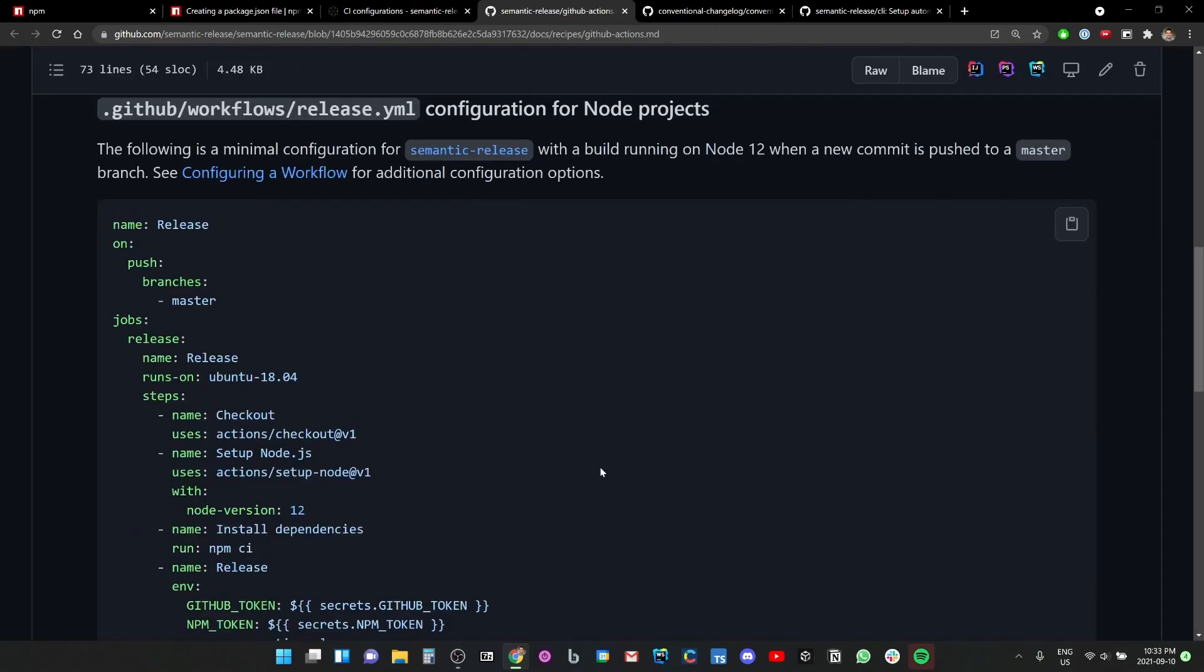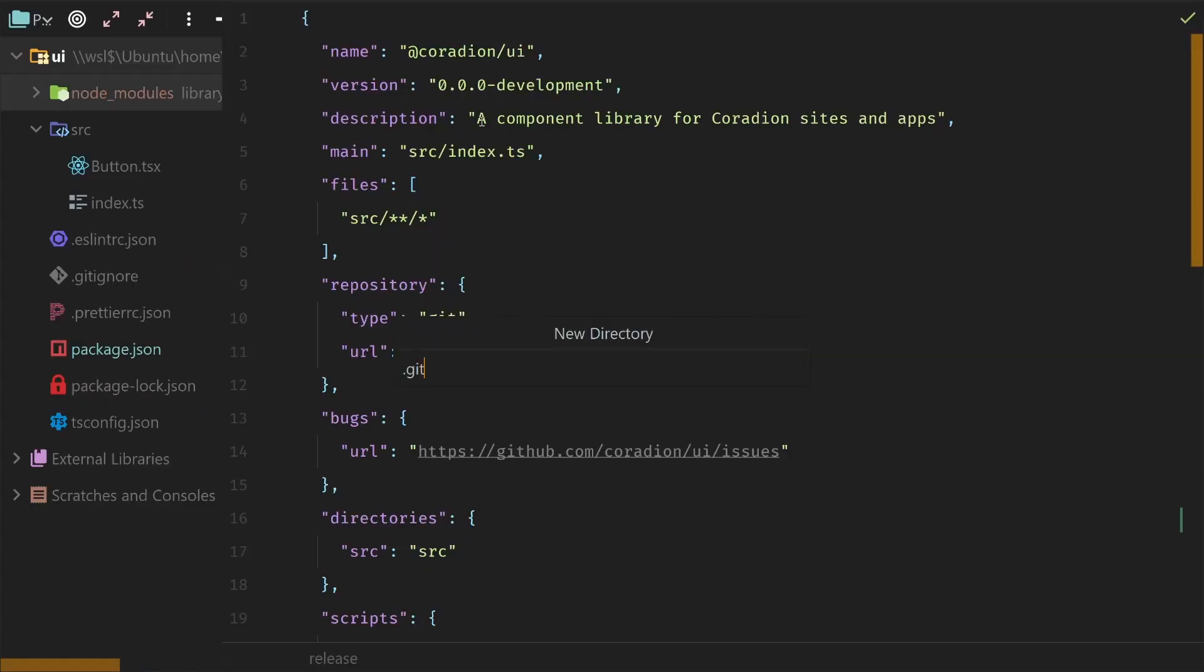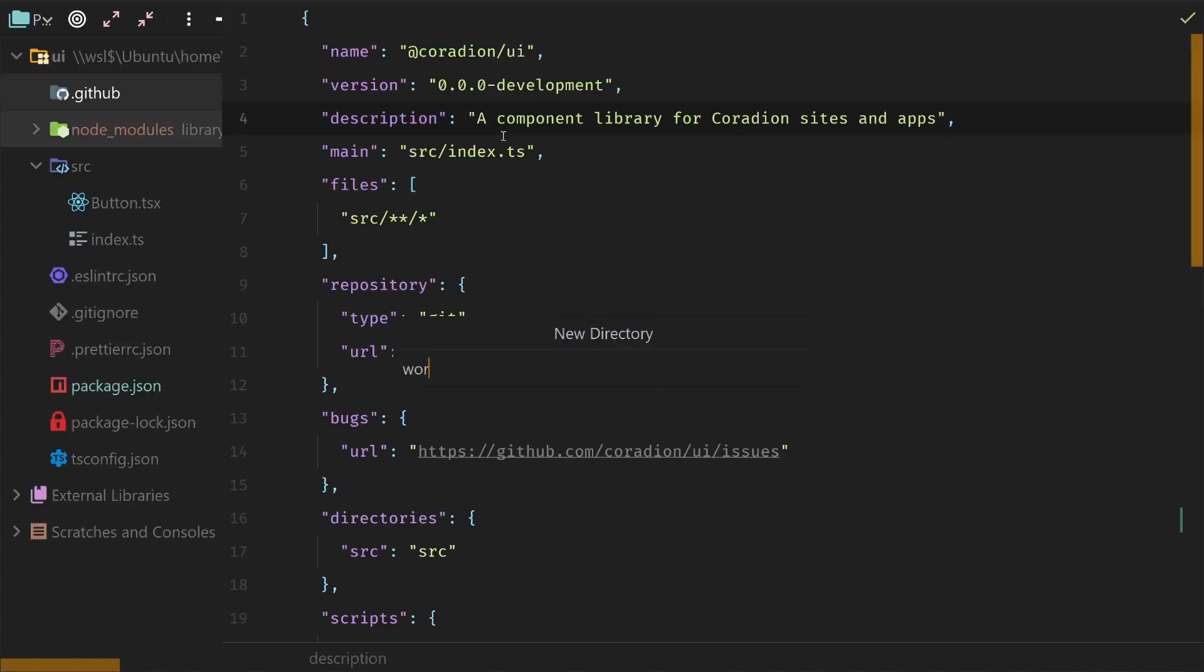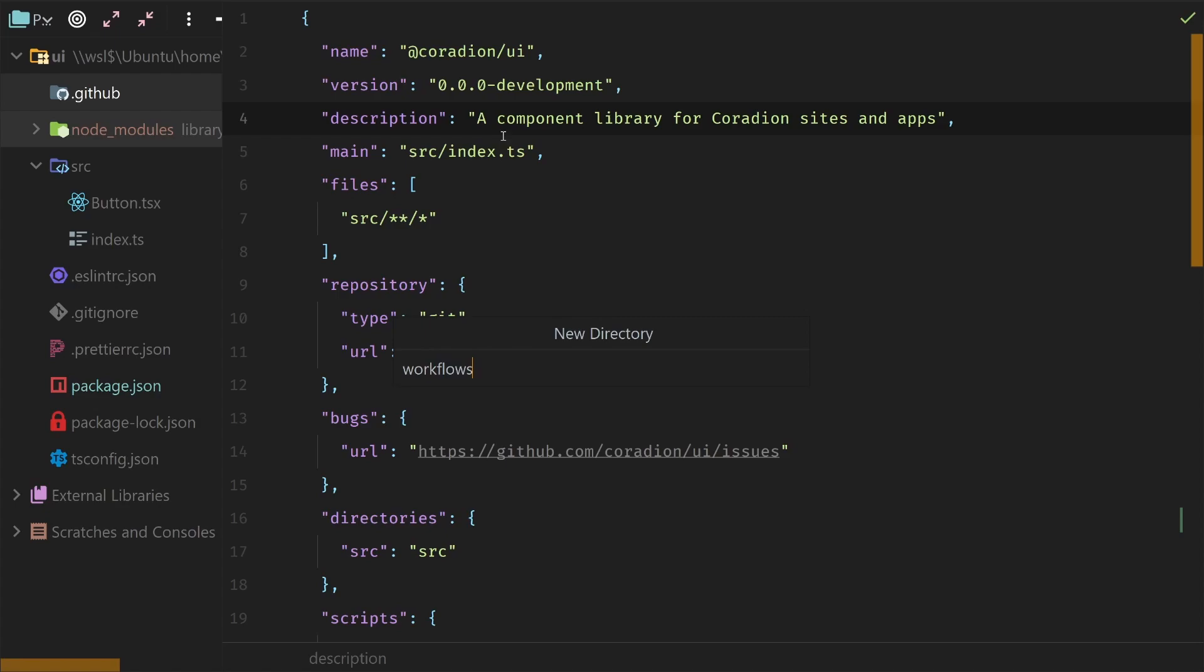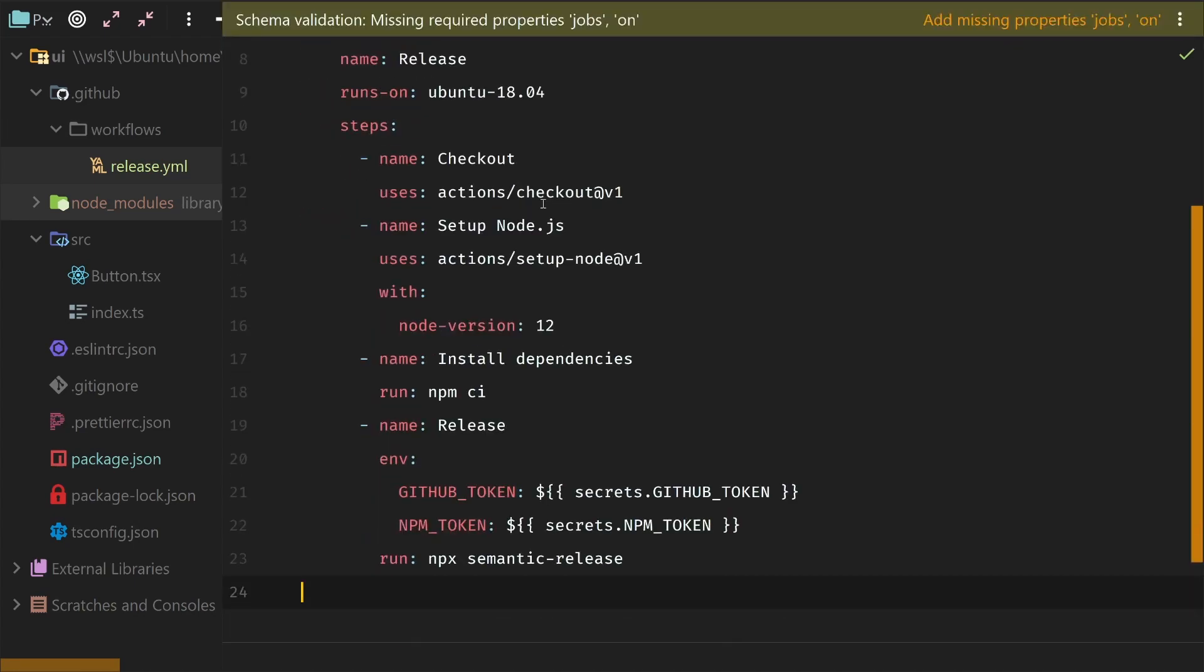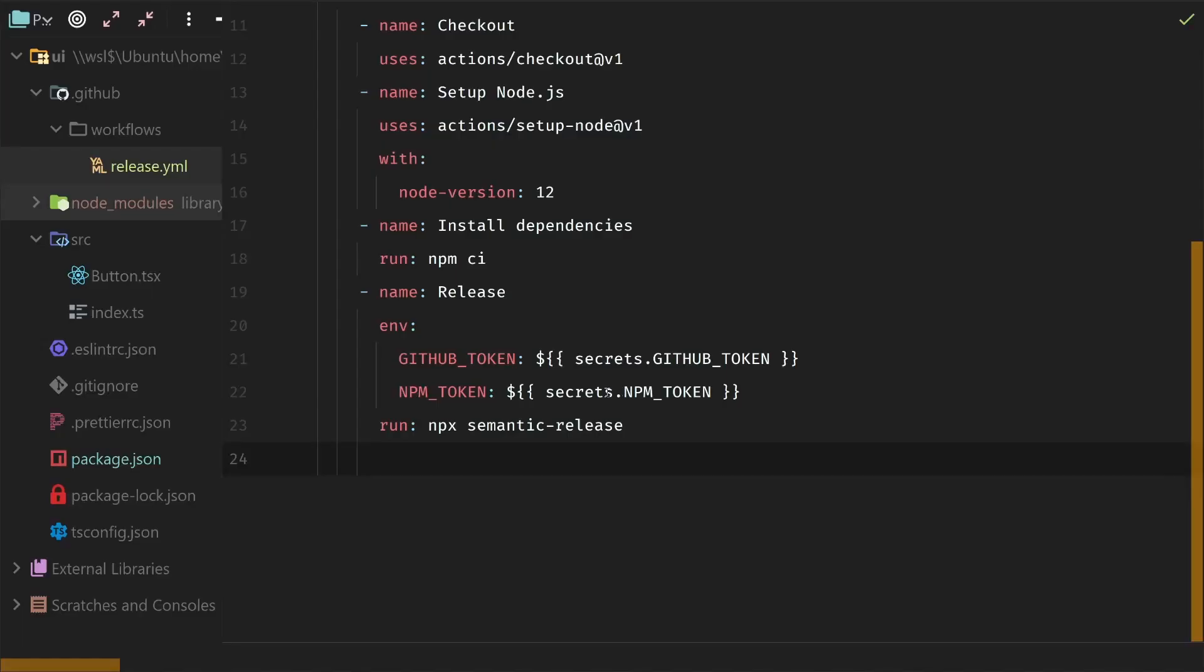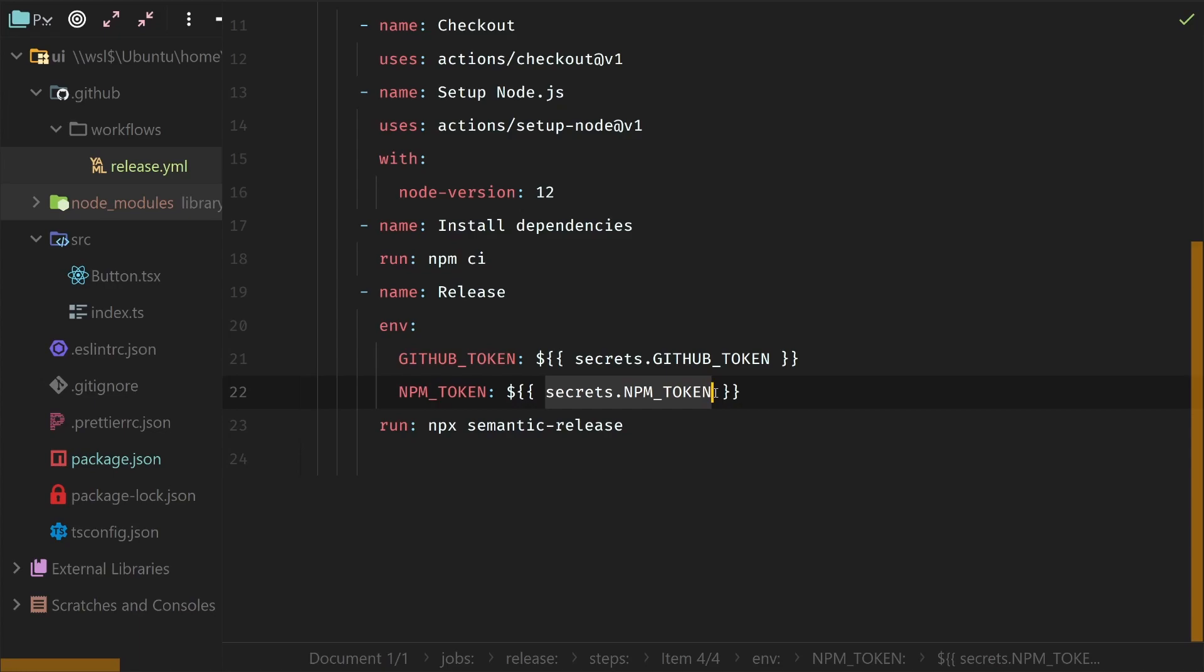All right, okay. How about this stuff? Workflow configuration. There's a lot of stuff. We're going to grab the GitHub action. Okay, github/workflows/release.yml. Copy this entire file. Make a new directory, .github/workflows/release.yml.